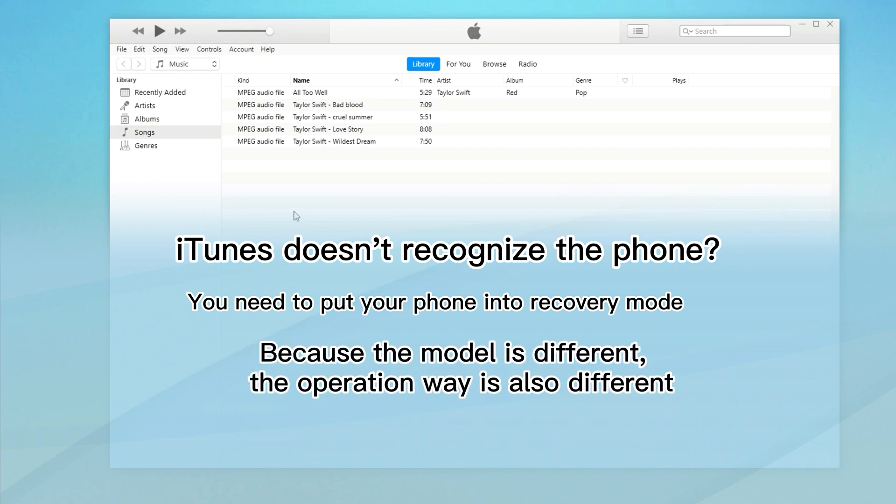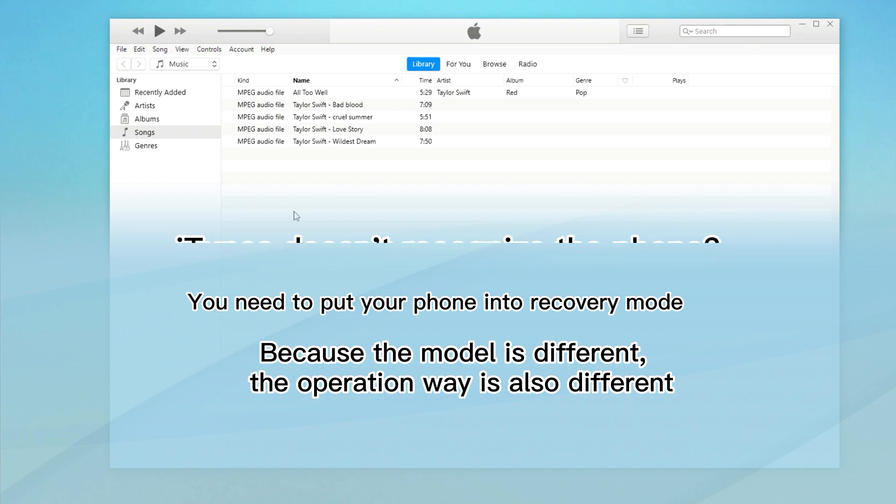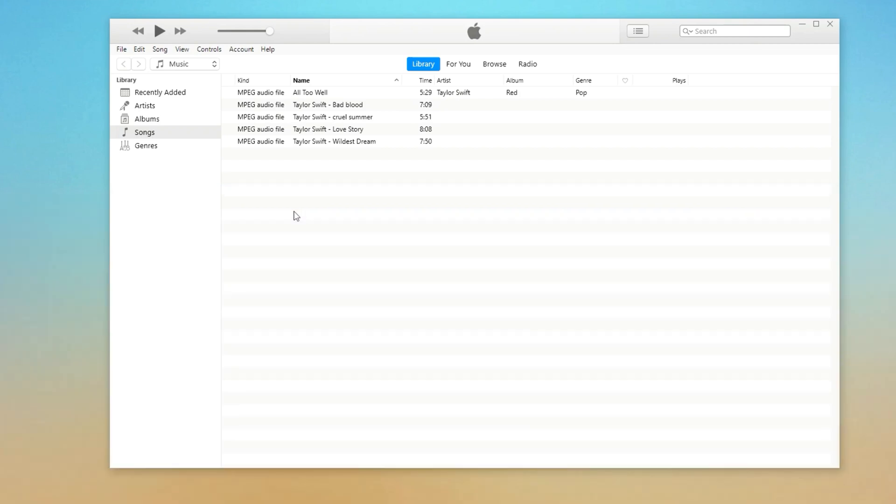Depending on the model of iPhone in your hand, the way of pressing physical buttons on the device to get into recovery mode may be slightly different. Don't worry, we will show you how to do.